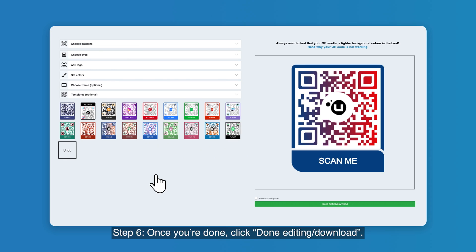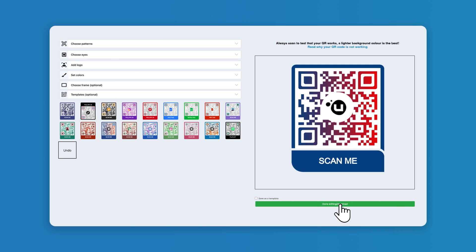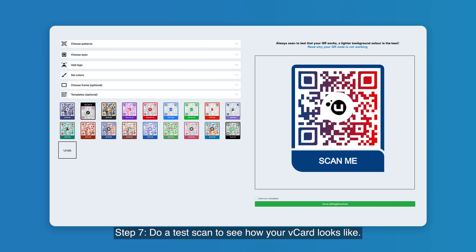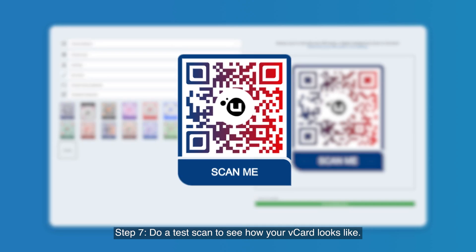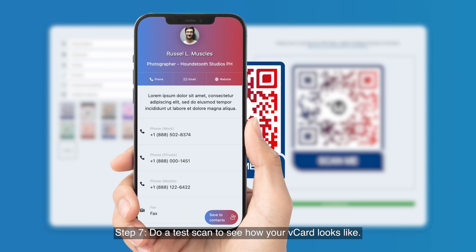Step six: once you're done, click done editing/download. Step seven: do a test scan to see how your vCard looks.